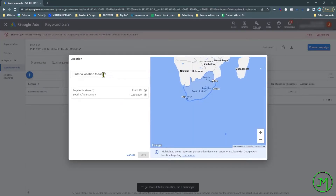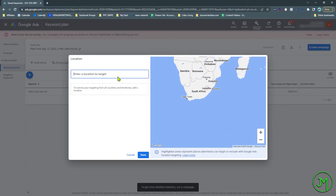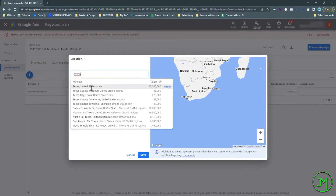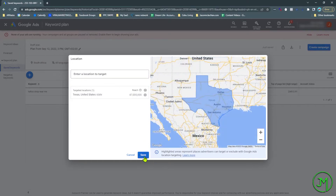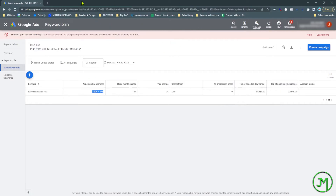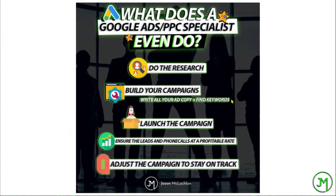This example is based in South Africa, but you can change the area. If I was in Texas, for example, it would show how many people are searching 'tattoo shop near me' — which is 100K to 1 million — along with cost-per-click and things like that. So they do keyword research like that, and then they build your campaigns inside Google Ads and write the ad copy, find the keywords, and implement them.